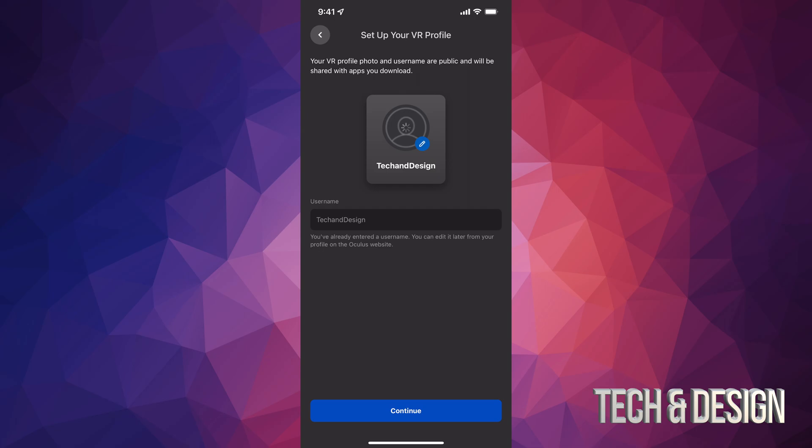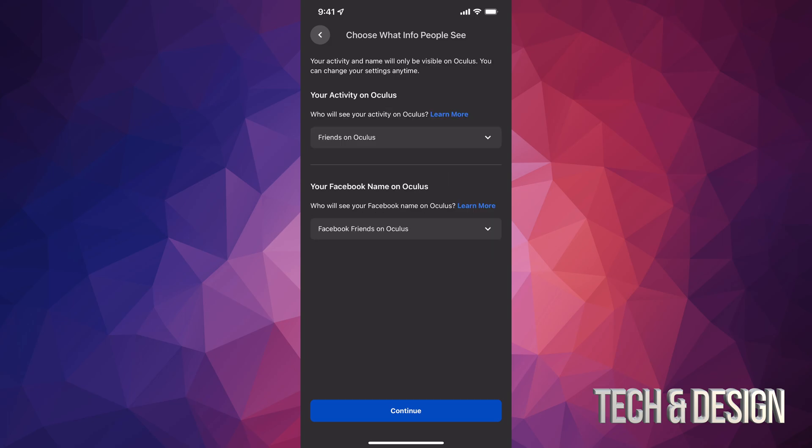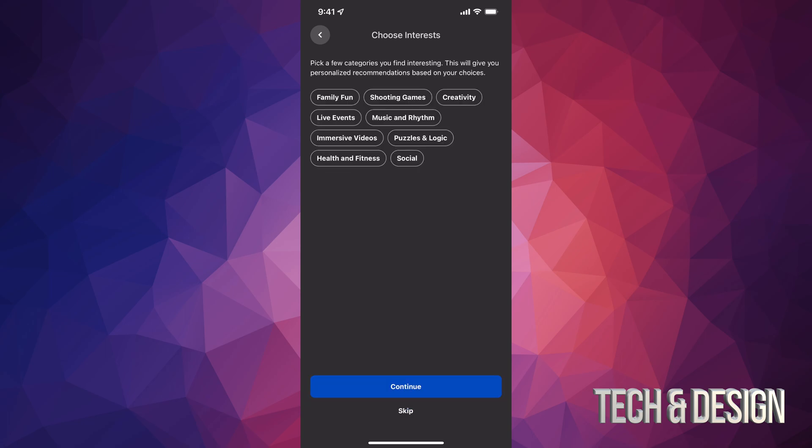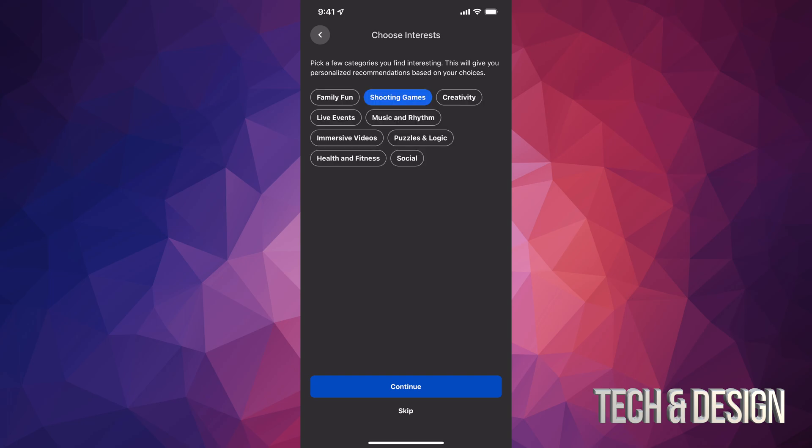Then just continue on. You can add any friends that are using Oculus as well. You can just tap on continue and once again choose whatever makes sense to you, whatever you're interested in. For me it's shooting games, and that would be it really, so I'm just going to continue on.